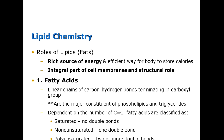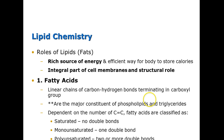When we look at the different types of fats, there are different classifications. The first one is a fatty acid. Fatty acids are linear chains of carbon-hydrogen bonds terminating in a carboxyl group, and they are the major constituent of phospholipids and triglycerides. If it's saturated, there are no double bonds. Monosaturated means there's one double bond, and polyunsaturated means there are two or more double bonds.